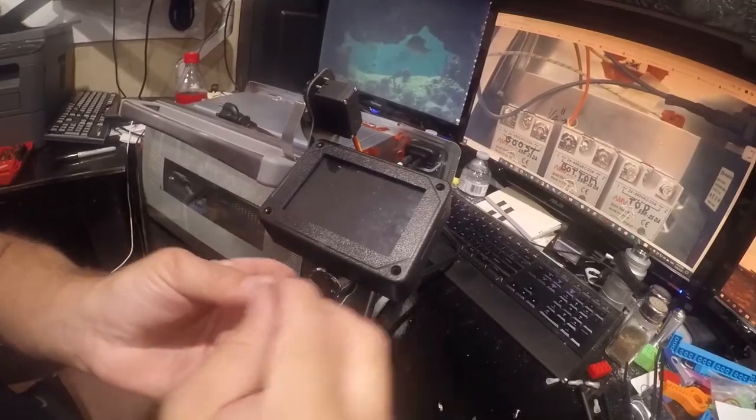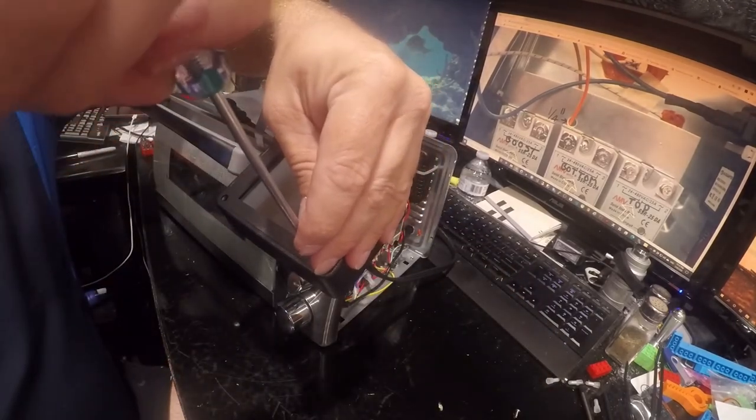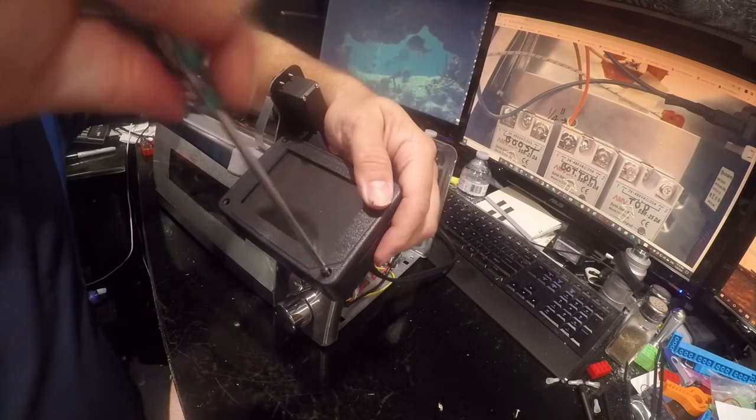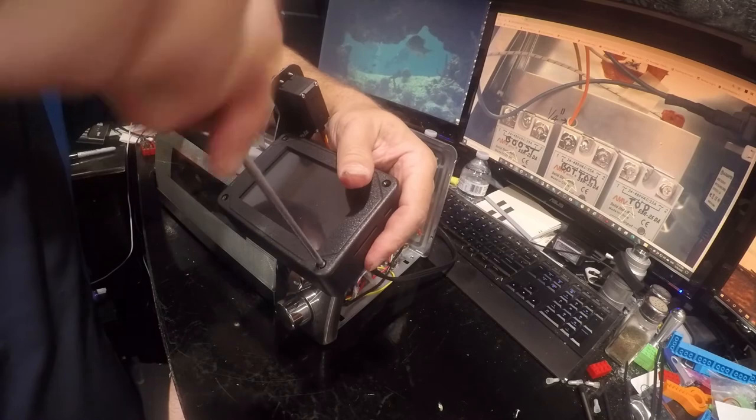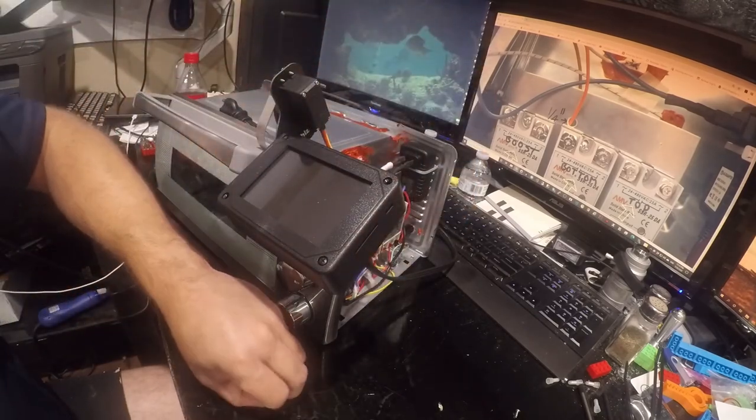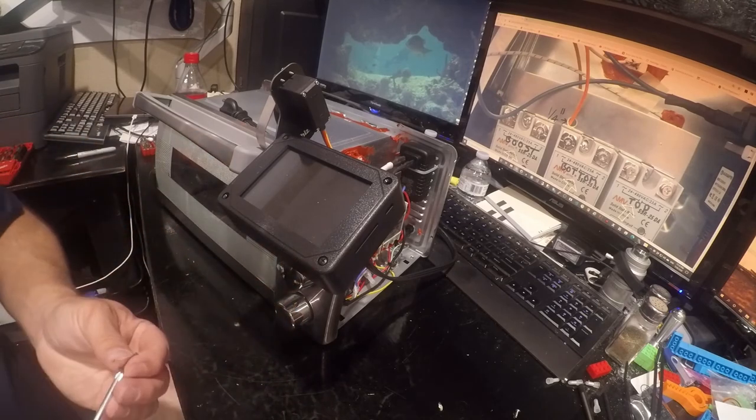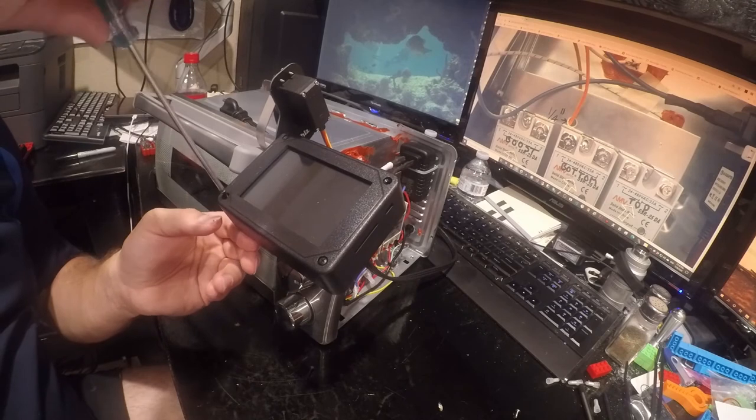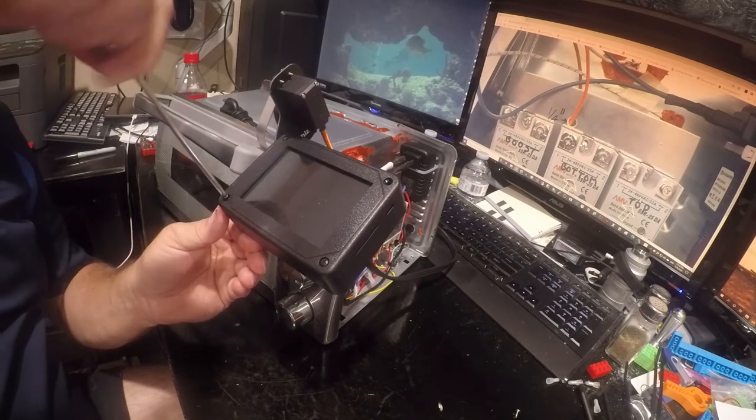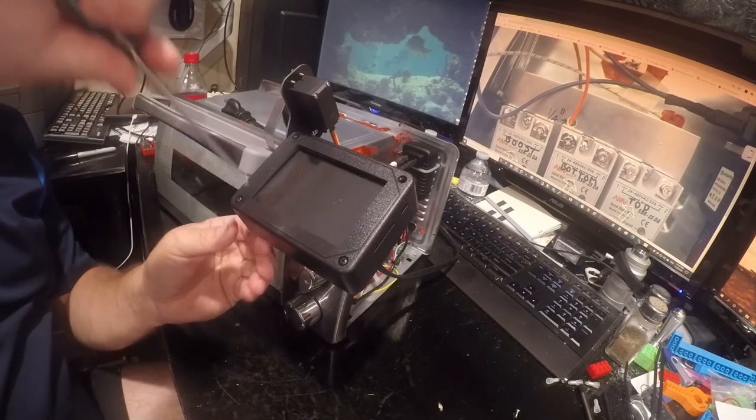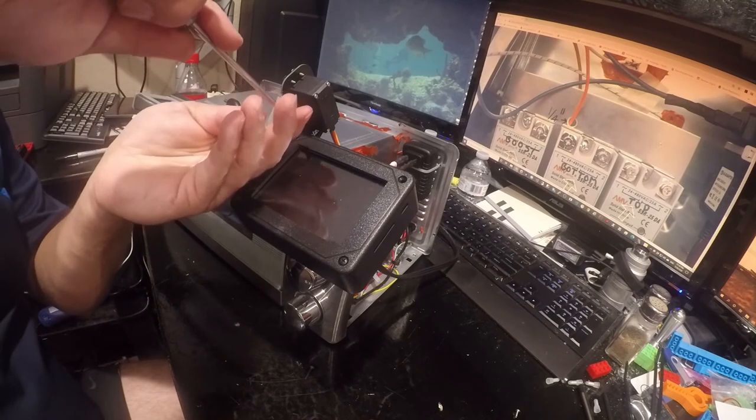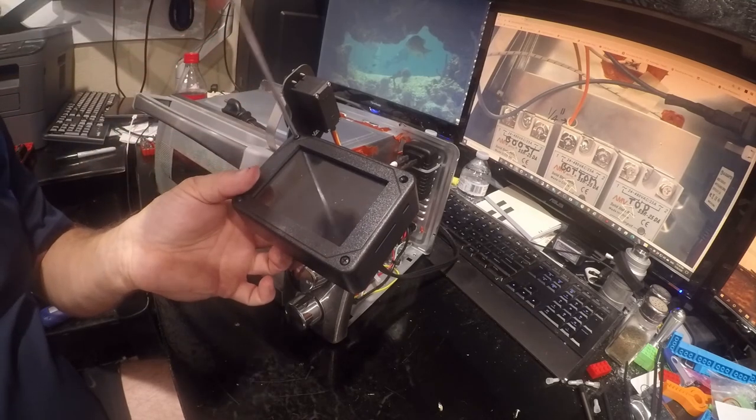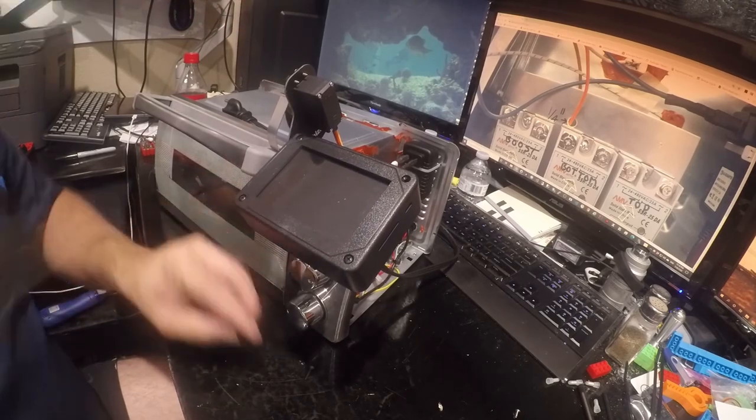The screws that go in here, he did say don't tighten these too much. They'll interfere with the touch screen, so I'm just going to snug them and then back them off half turn. They really seem longer than they need to be.